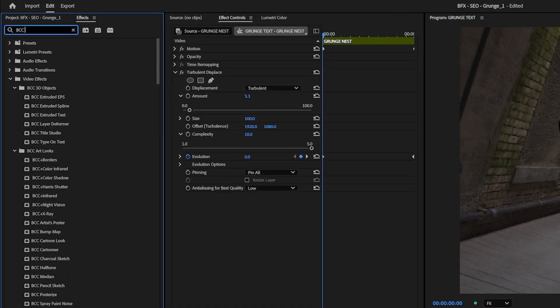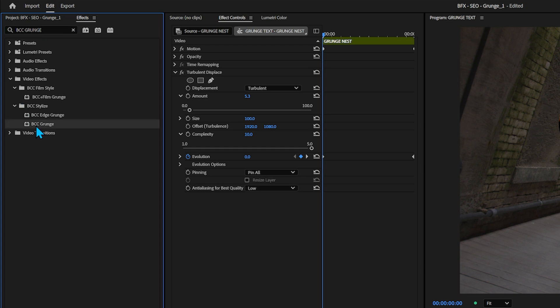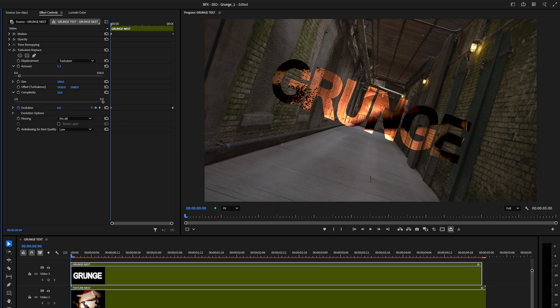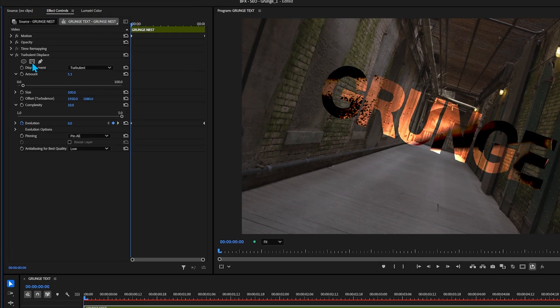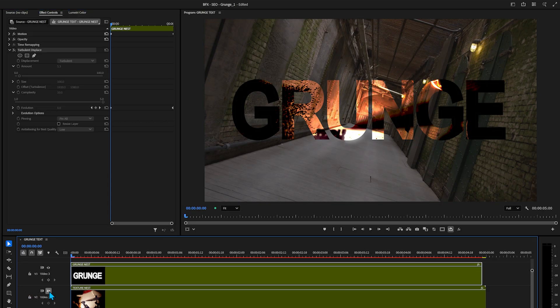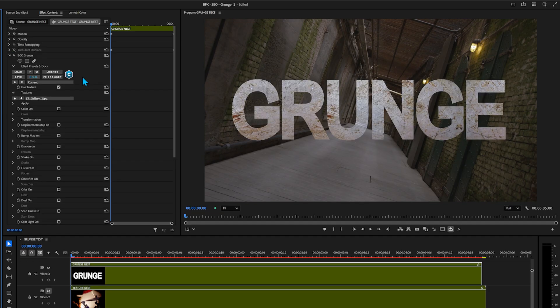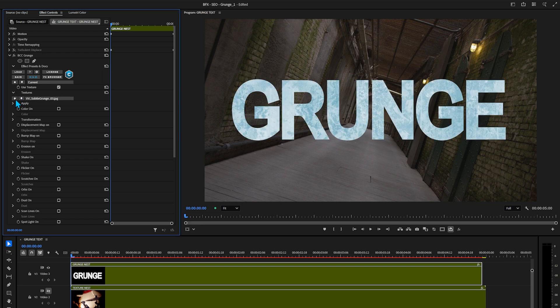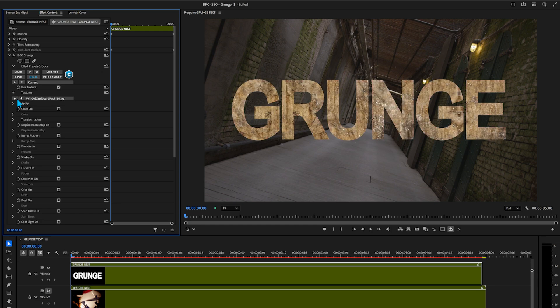Now if that doesn't take you back to the early nineties, I don't know what will. But is there a faster and better way to do this and skip all of those steps? Yes, there is — and it's in Boris FX Continuum. It's called the grunge effect. Go up to the effects and type in BCC grunge. Before we add it, because this effect works so well on nested layers, we're going to prepare by turning off the turbulent displace, resetting the motion, and turning off the texture nest. Now let's add BCC grunge to that top text layer — look how easy that is. And right here under textures, you can just scroll through the different kinds of textures. That blew my mind a little bit — that is a fantastic little feature to have.